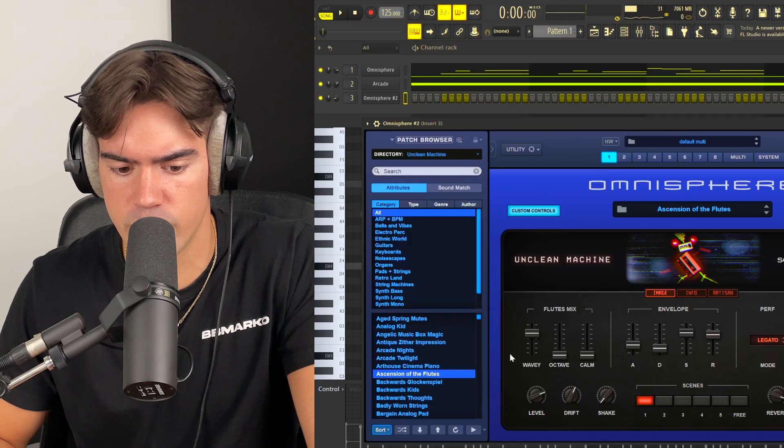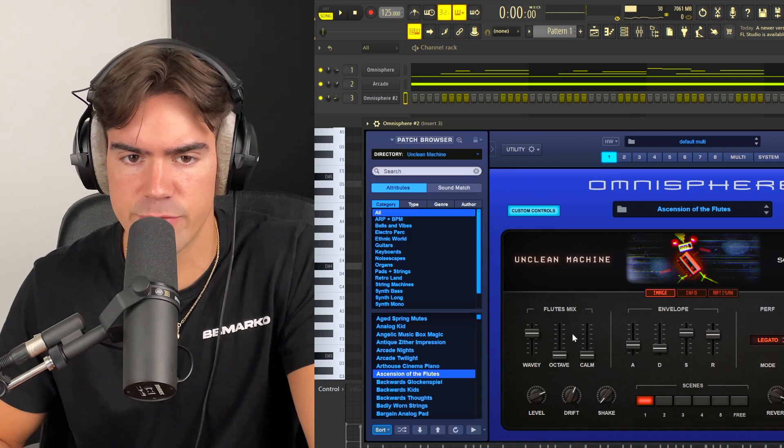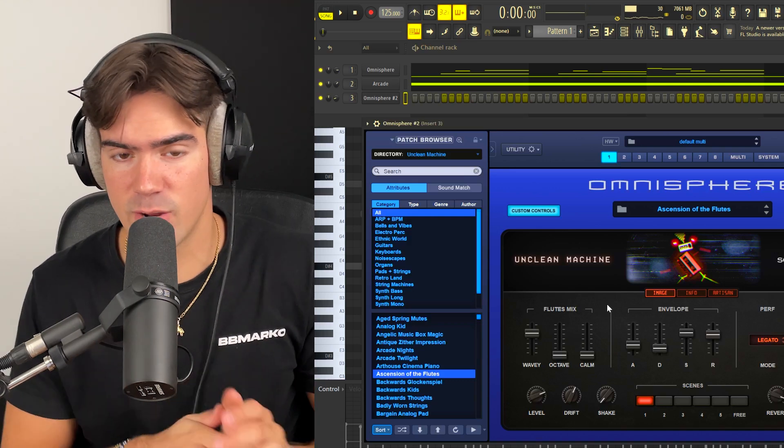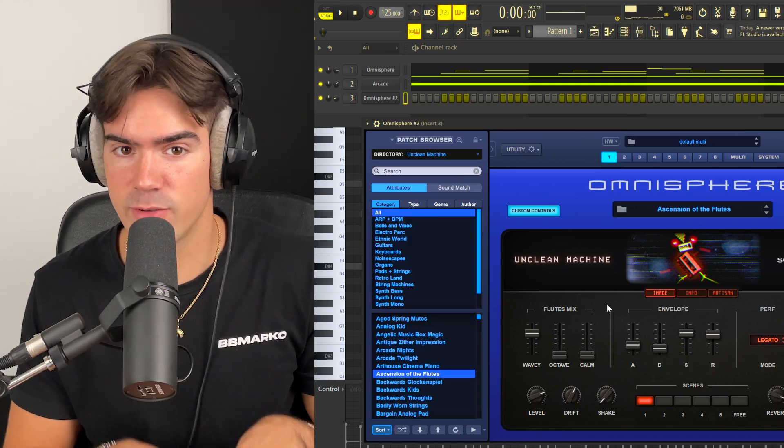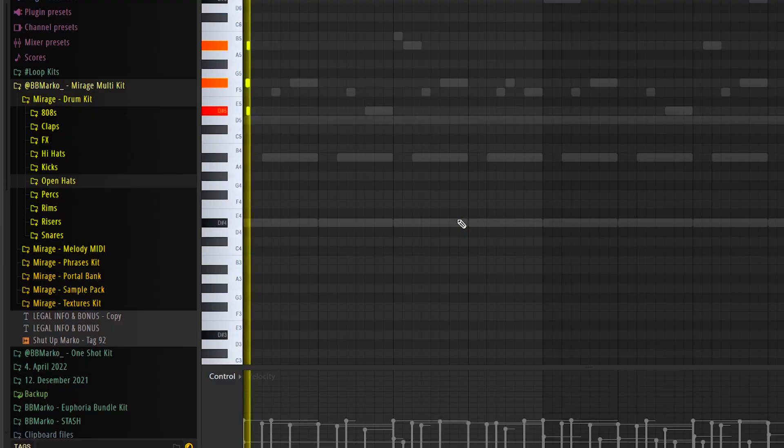Let's go in and add some more layers in the background. So I'm just going to use one of the presets from the Unclean Machine in Omnisphere and I'm literally just going to play around with the keyboard until we have something nice.